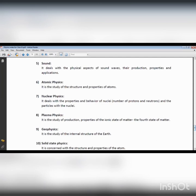Sound depends on different characteristics such as pitch and quality. We discuss the interference of sound — if sound of the same pitch and frequency is produced, the waves add up and the magnitude increases, and we hear a greater magnitude of sound.